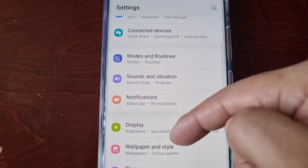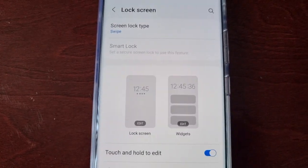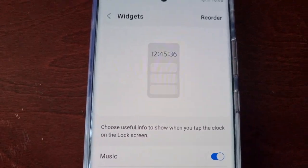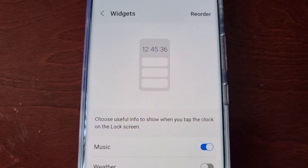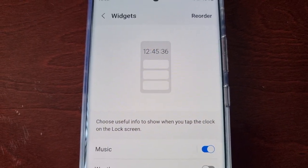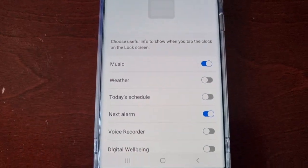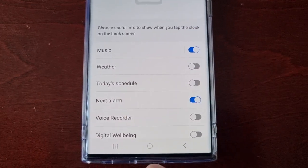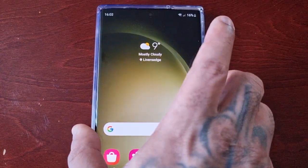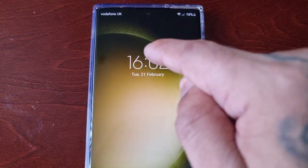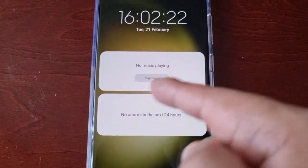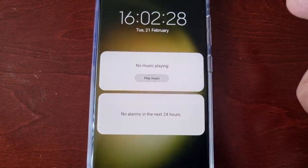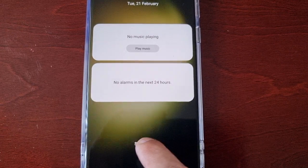Scroll down to where it says 'Lock Screen' and then select this option. You can choose useful info to show when you tap the clock on the lock screen. By default, fresh out of the box, the music player is enabled and also the next alarm. When you tap the clock on the lock screen, there you have the music player and the next alarm widgets — those two are enabled by default.